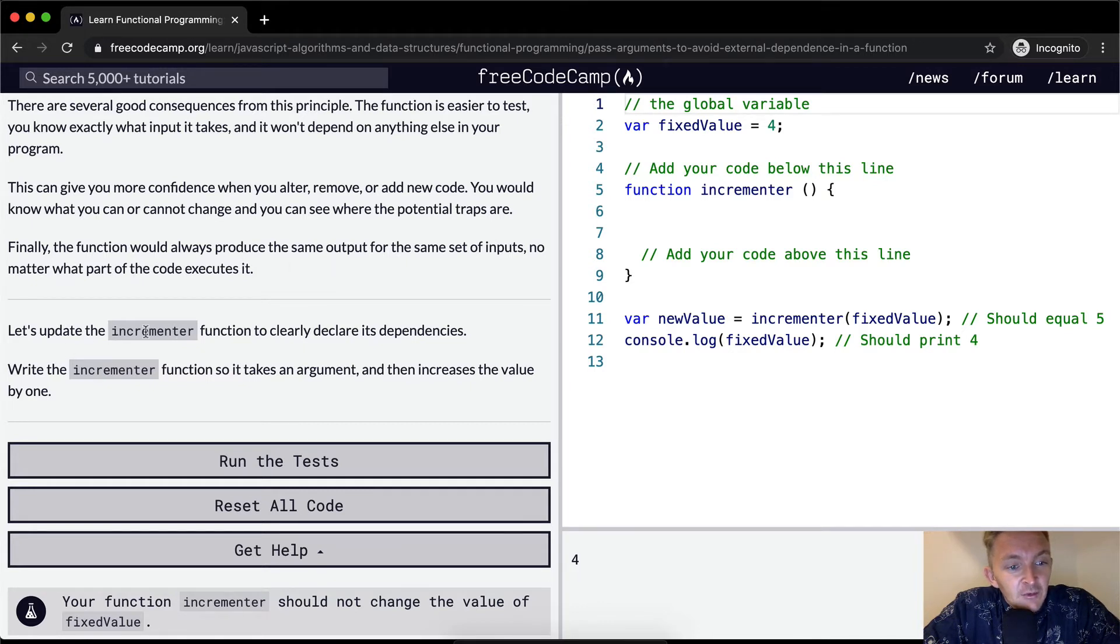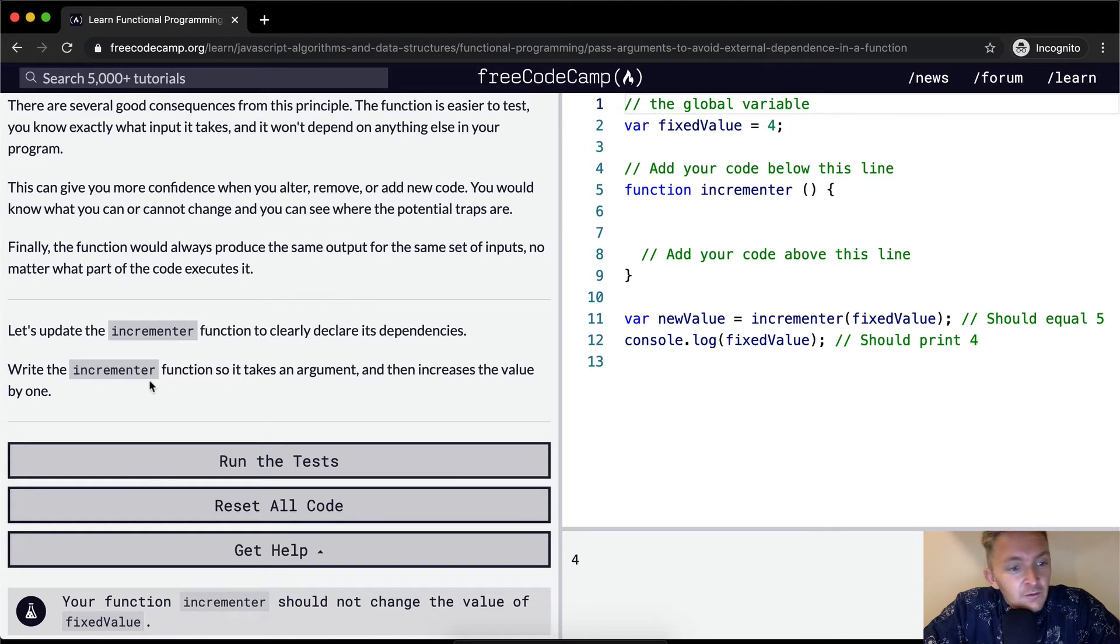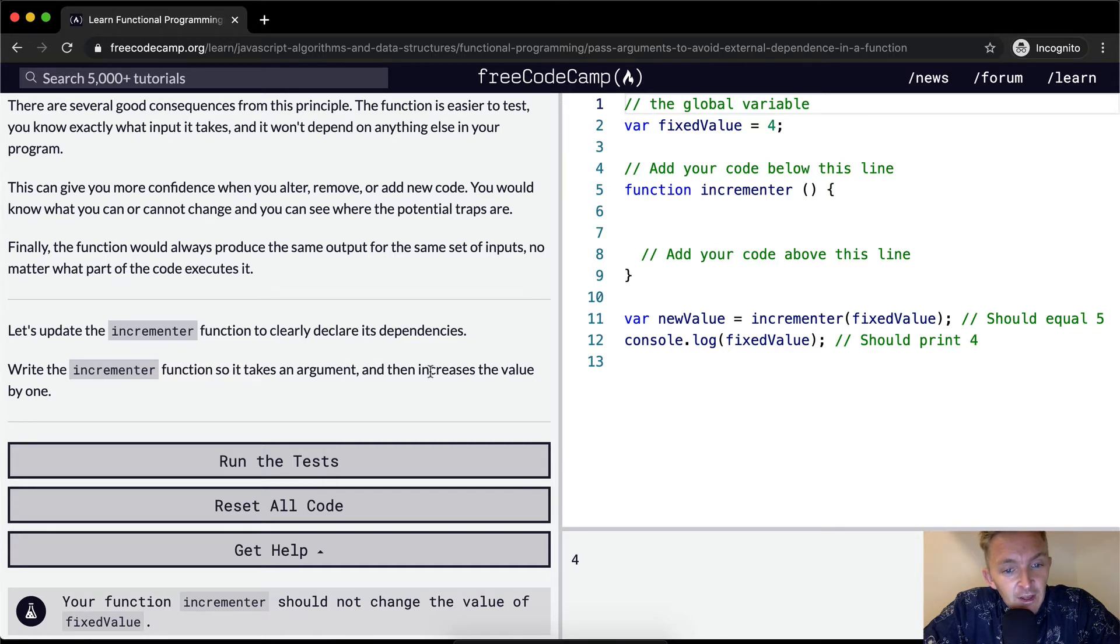So let's update the incrementer function to clearly declare its dependencies. We want to write the incrementer function so it takes an argument and then increases the value by one.